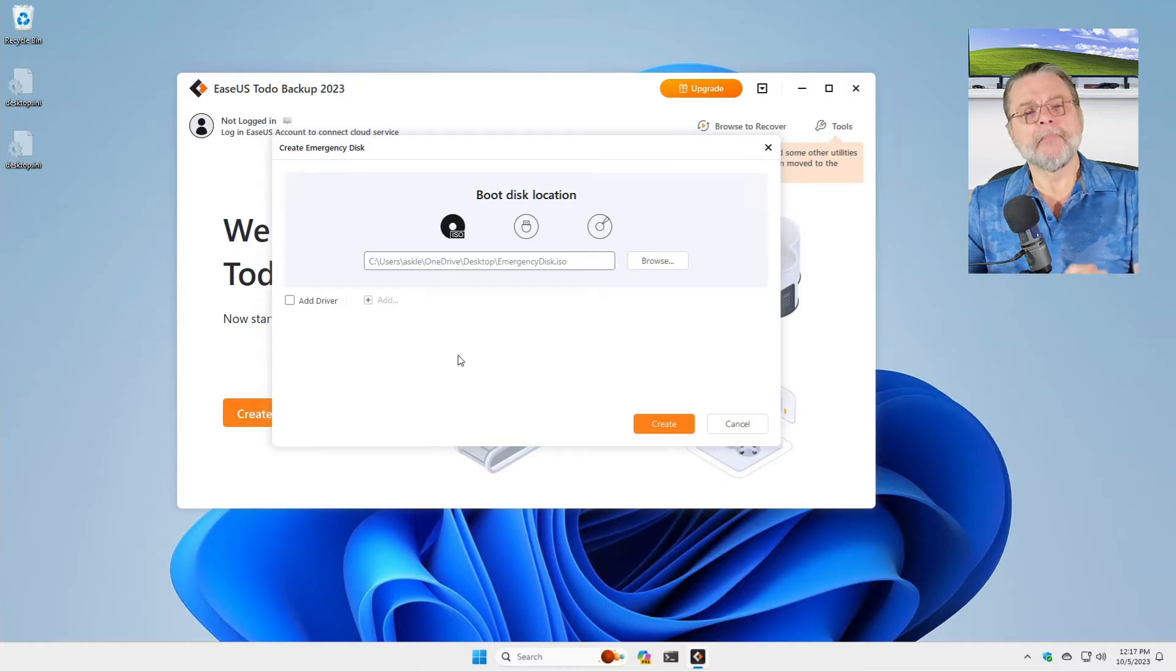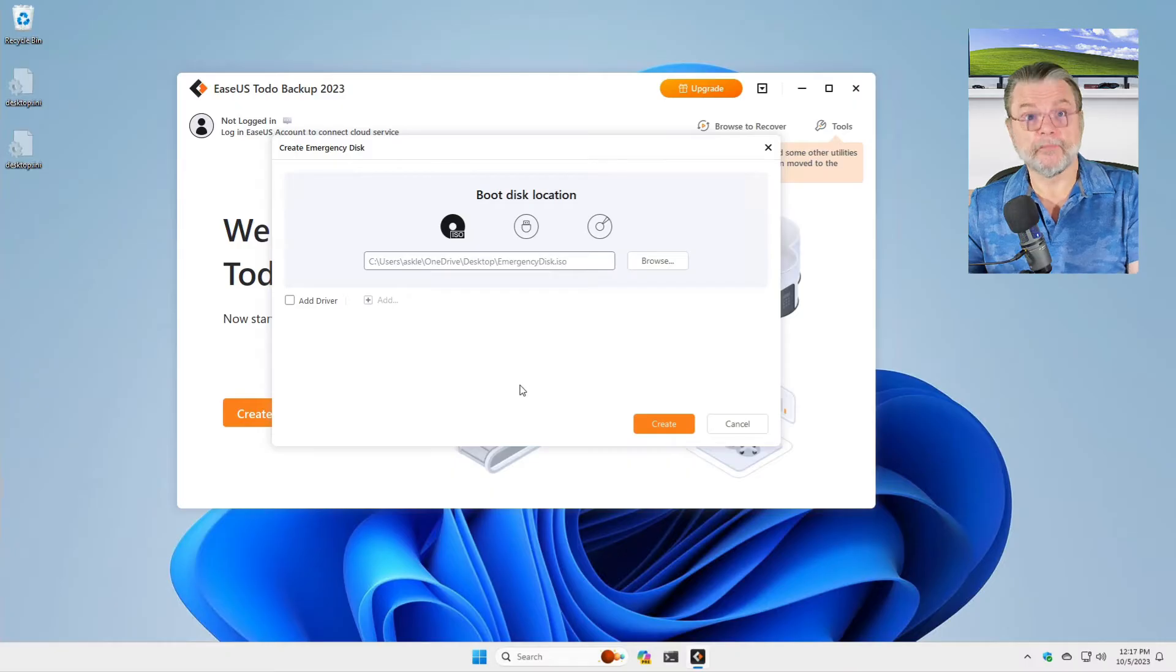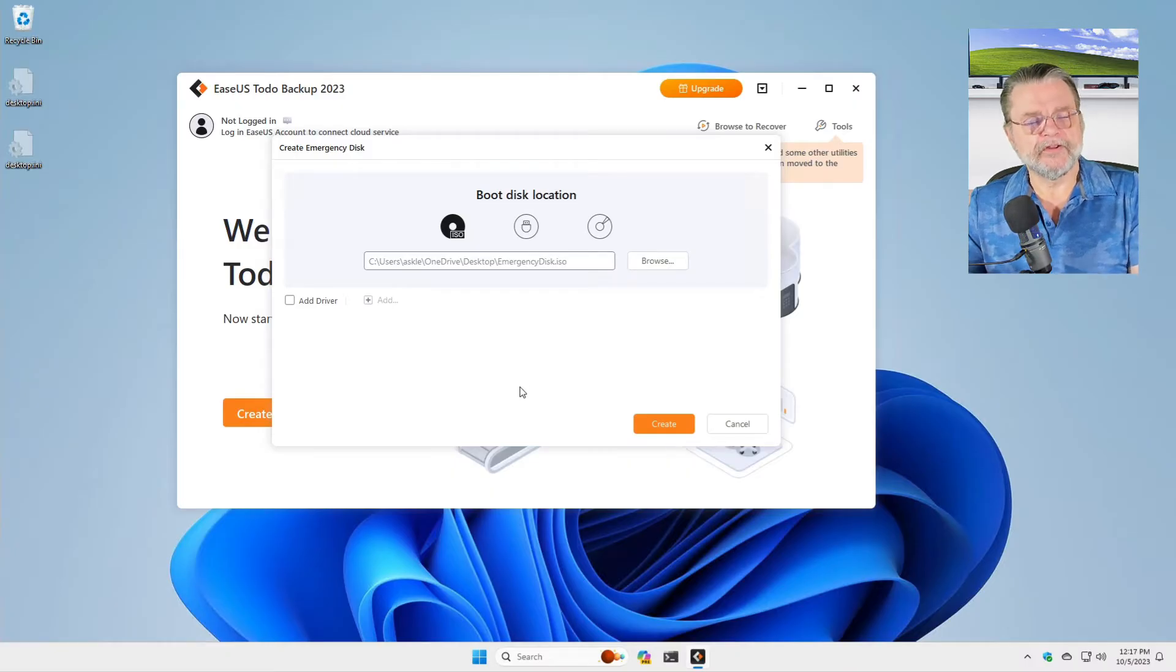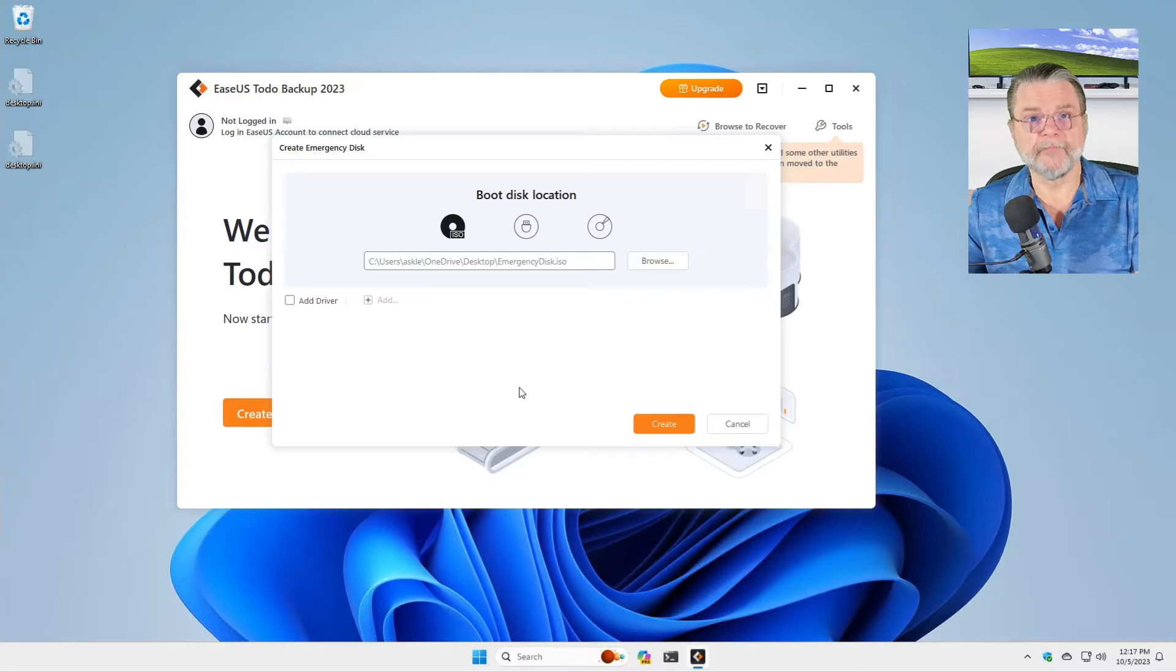My recommendation is that if you can, you use the USB approach. That way you'll have a USB thumb drive that you can boot your machine from.